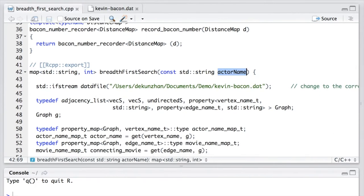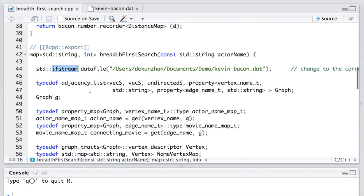So firstly, we read in the data by using ifstream. And then we use adjacency list to represent the graph.